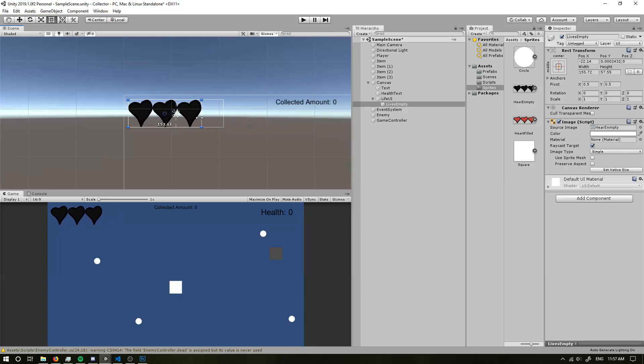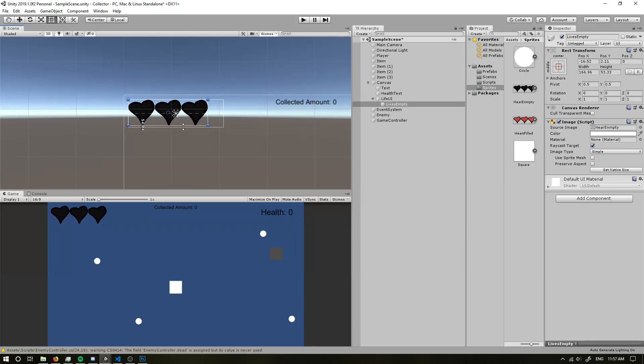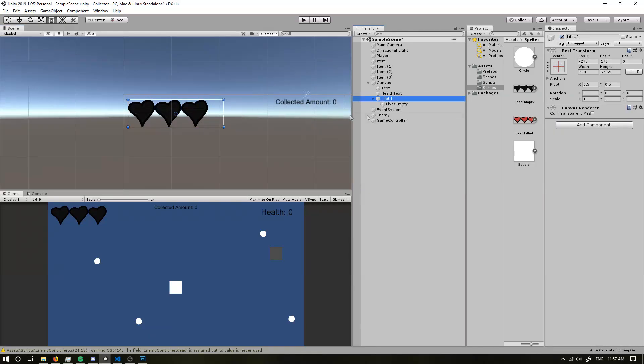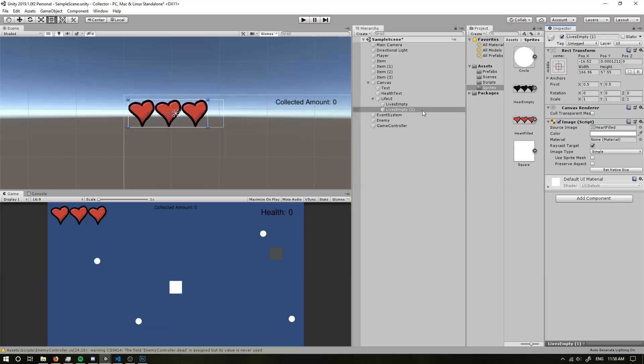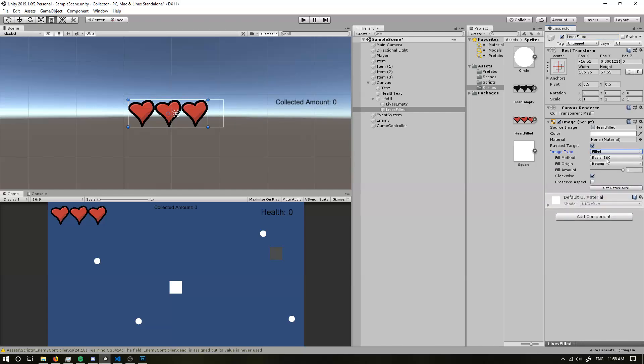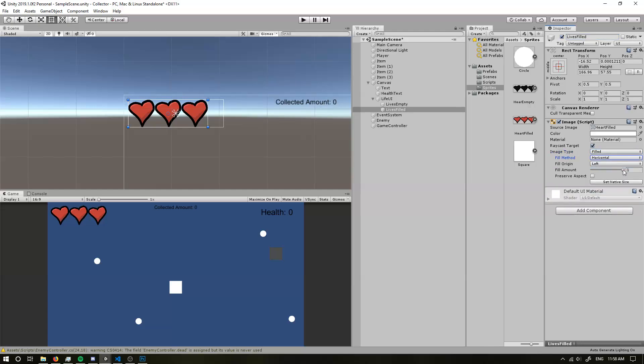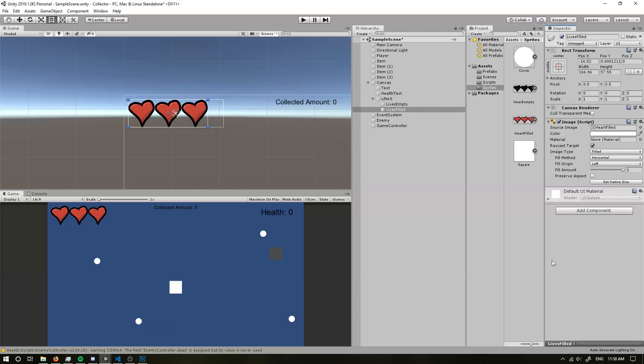I might make it a bit smaller. Alright, cool. So we have this and I just want to duplicate that and change that to this. So this will be lives filled. Okay. And we're going to go into our image type and change it to filled. And I'm going to change it to horizontal. So if we grab this fill amount and drag it, look at that. It's going to fill and unfill our lives, which is exactly what we want.